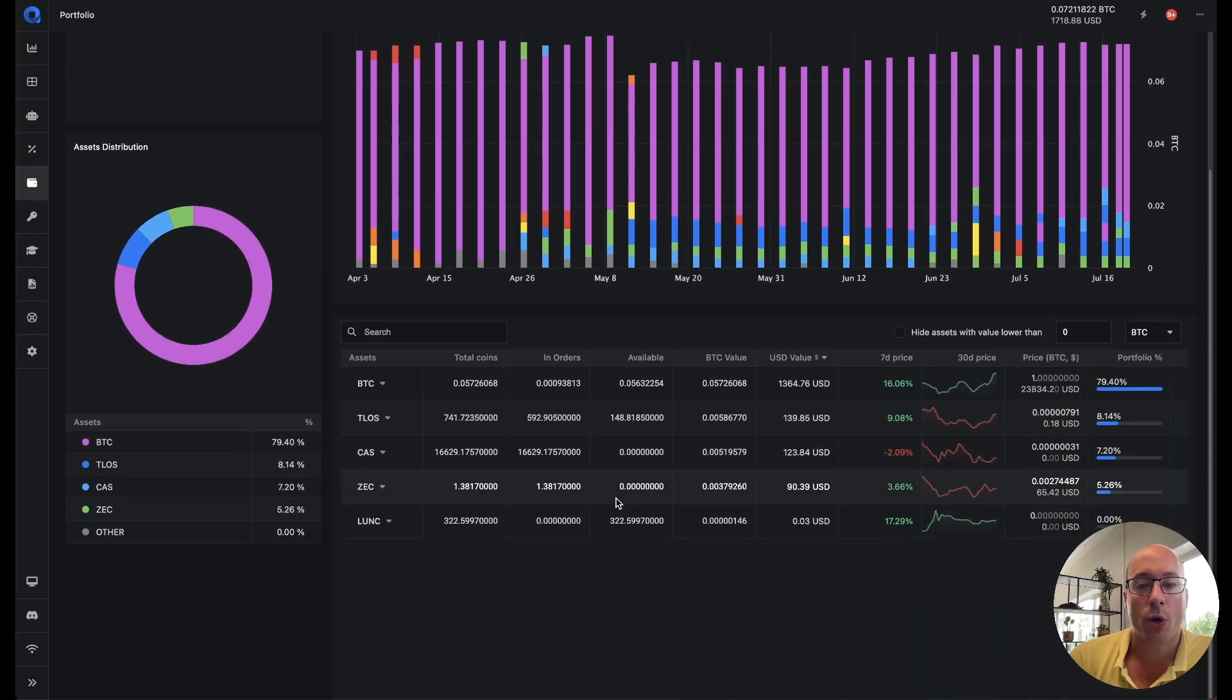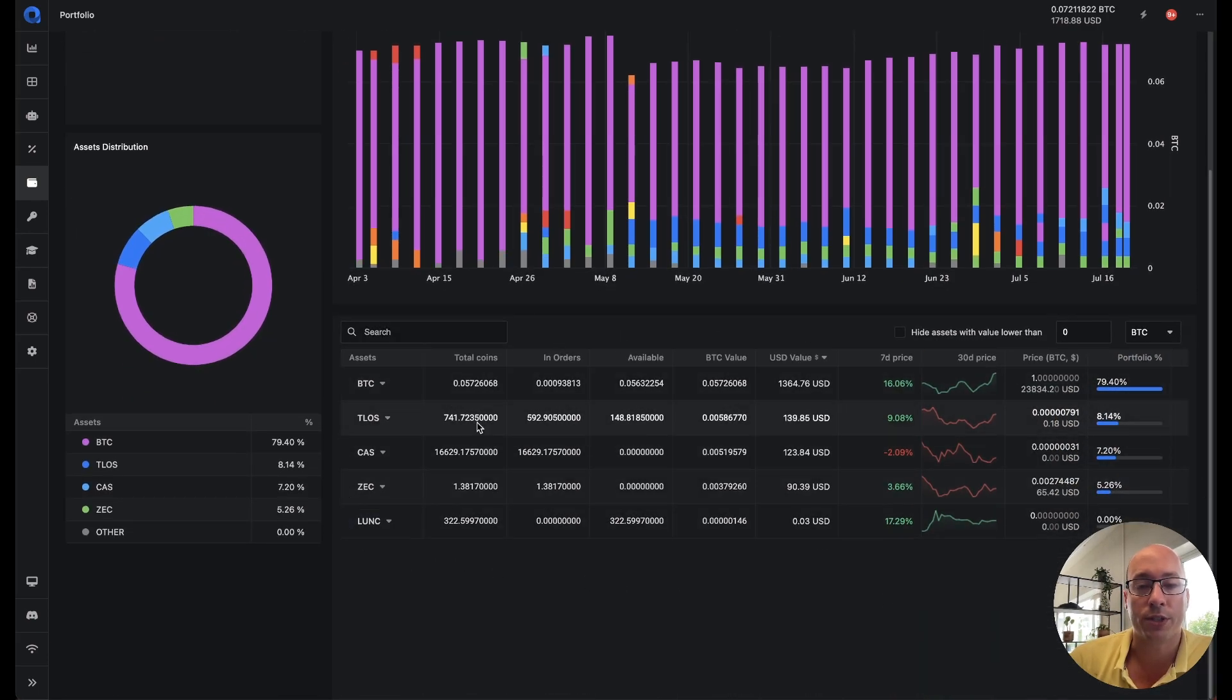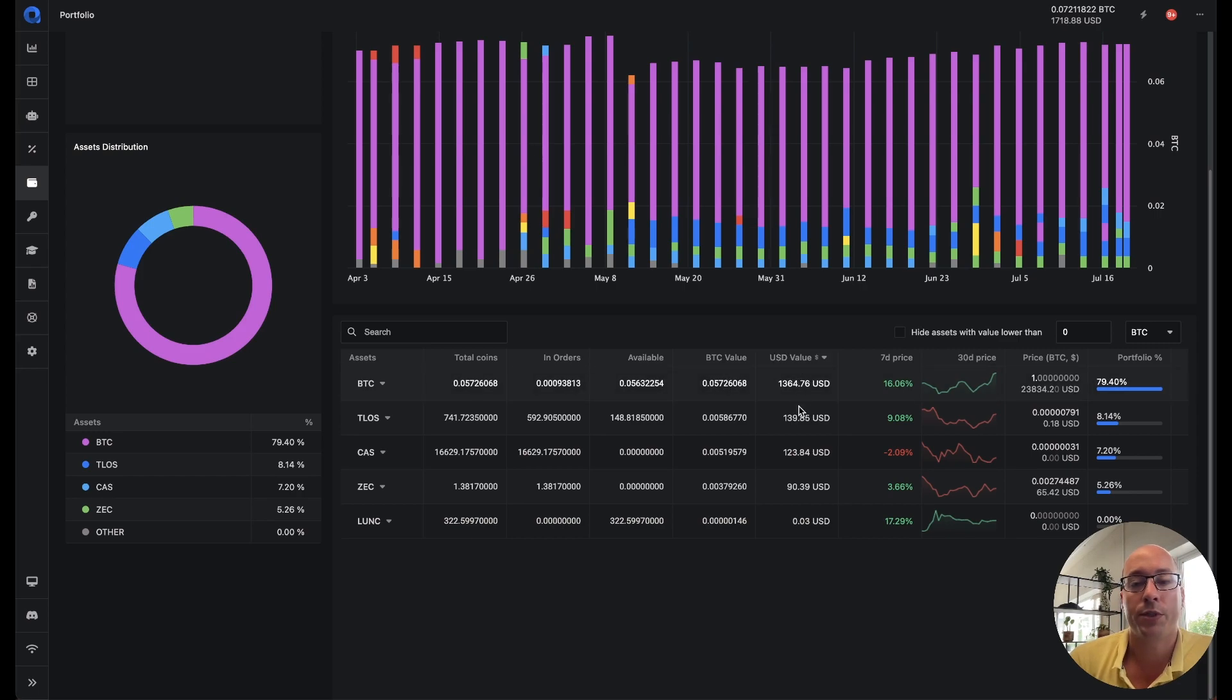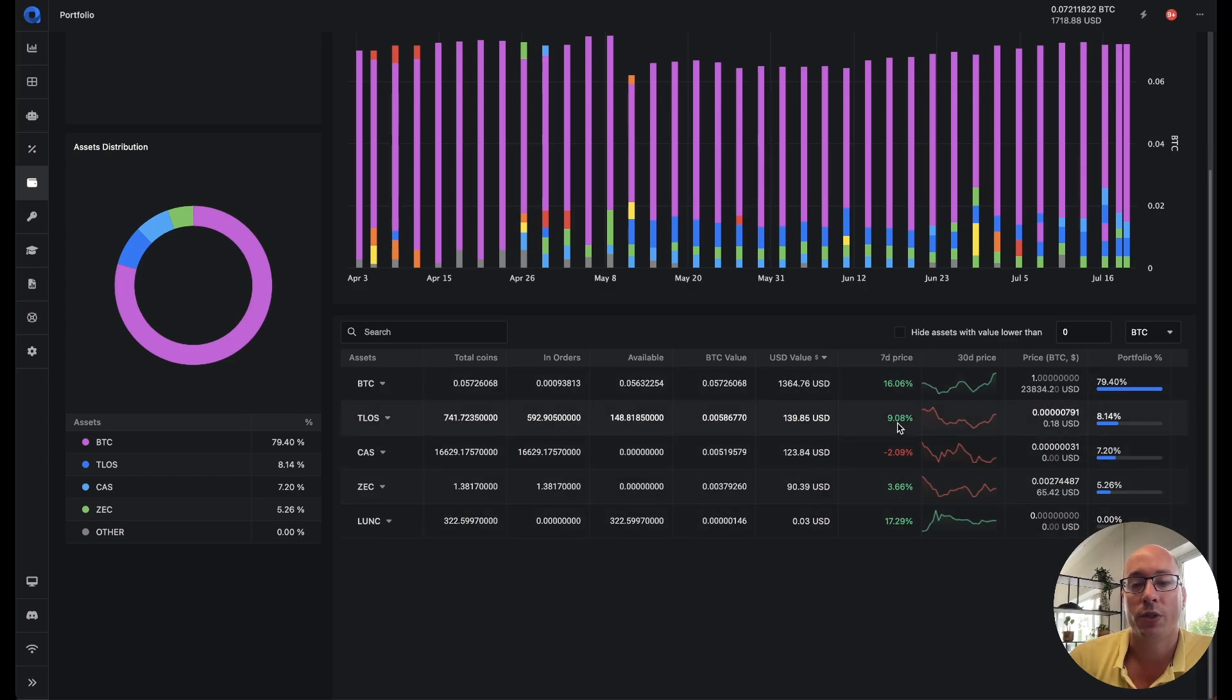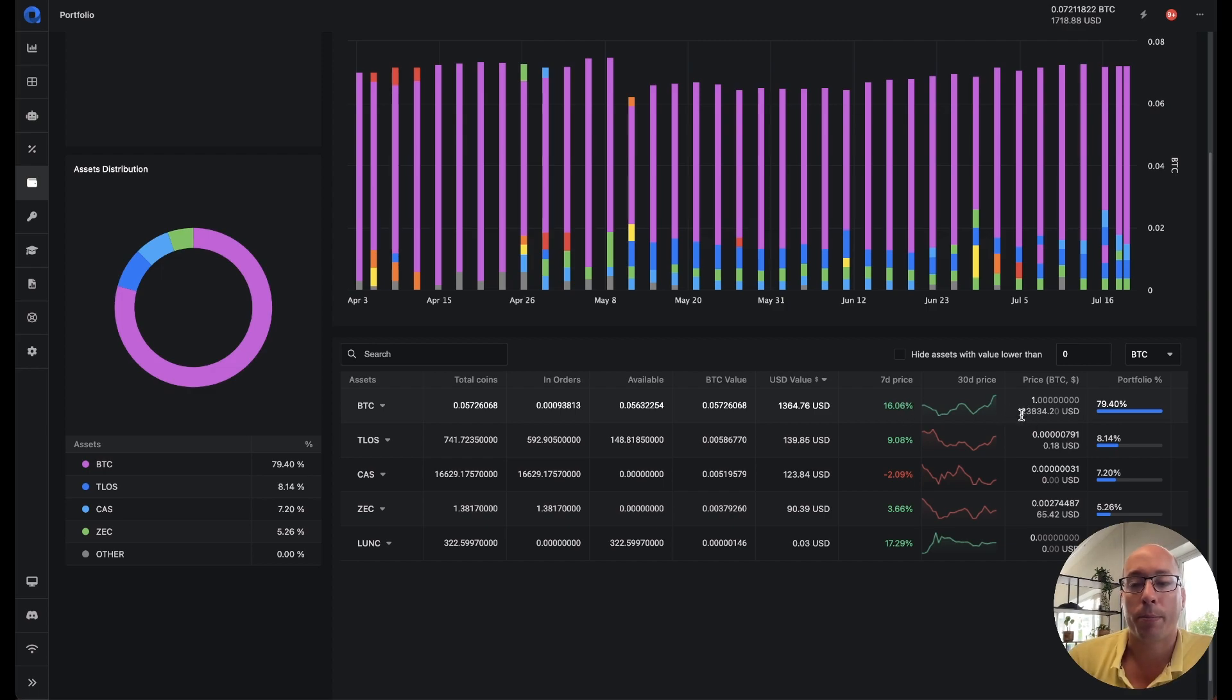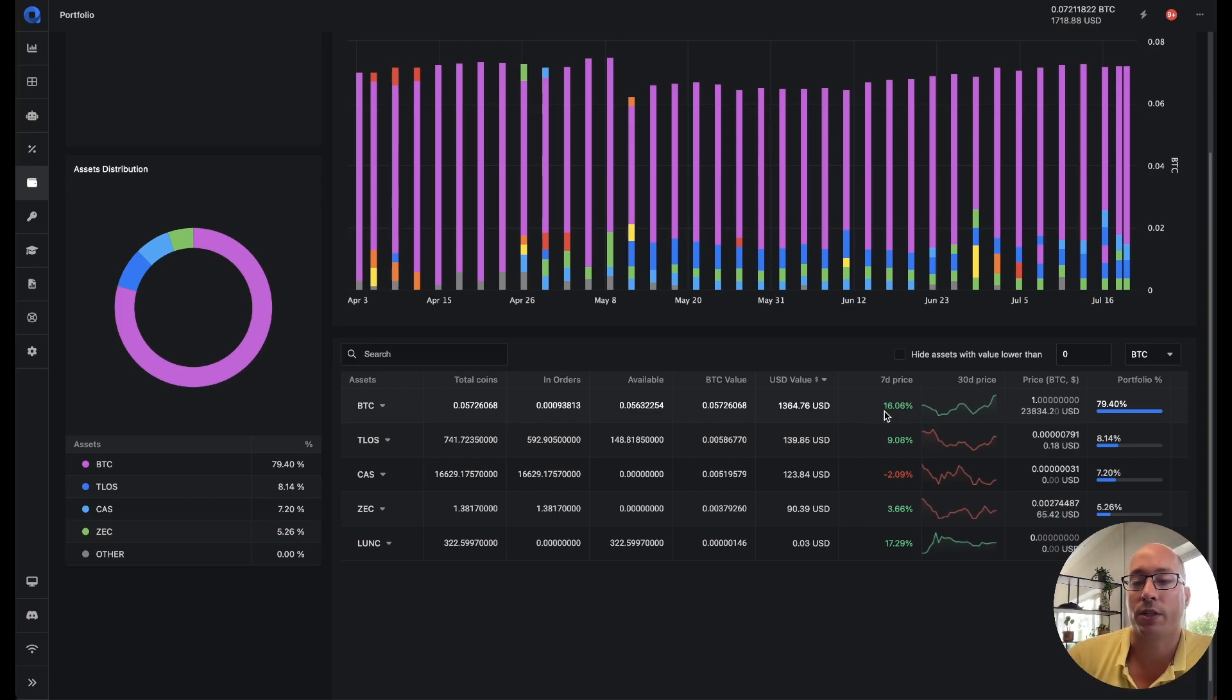Then if we go below you can see your asset list here. Now we've made some changes here. This also contained some of the weird percentages. So now we just show the total coins in orders available, what the value is in BTC and what the value is in USD. And now we also added the seven-day price change. So this is the price of the underlying value of Bitcoin. So that means that right now the price is $23,000 but seven days ago the price of Bitcoin was actually 16% less.